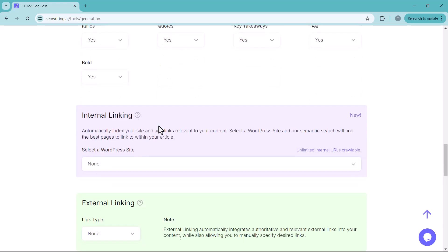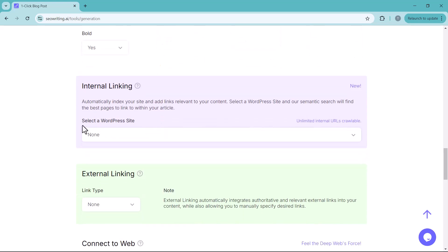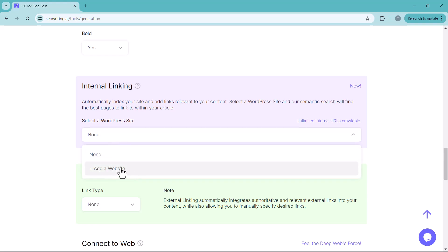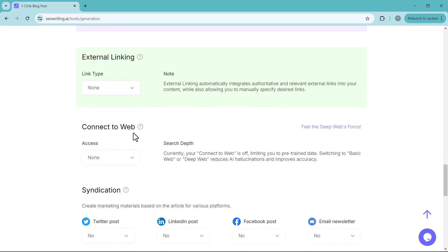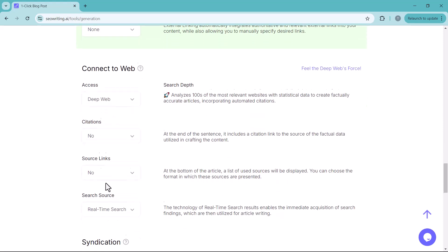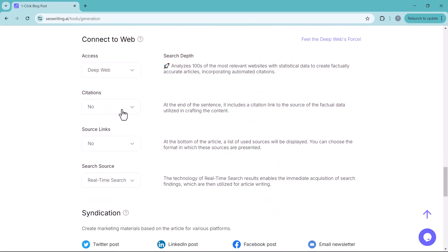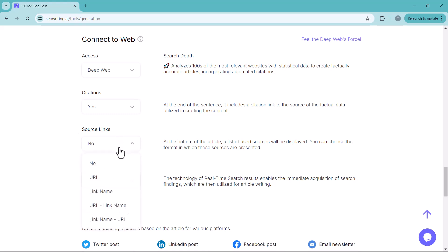And next here you have internal linking option. You can add internal links into your blog post. And next here you have option of external linking. And then connect to web. Here you have different options. I will select deep web. You can add the citations and source links. I will select link name URL.